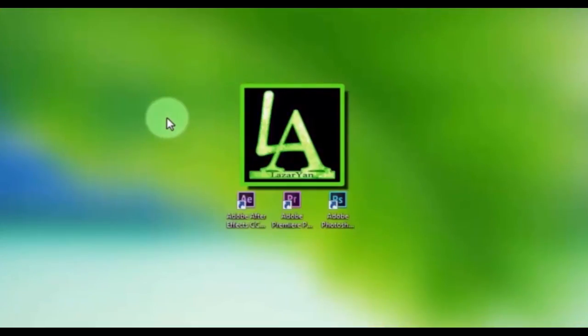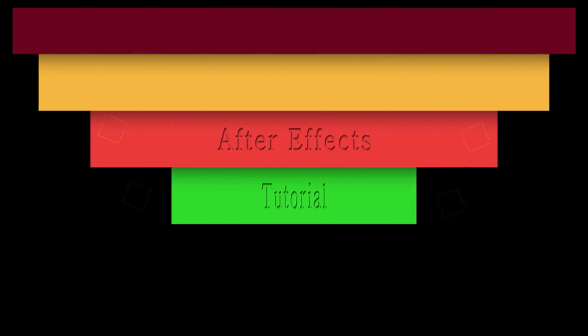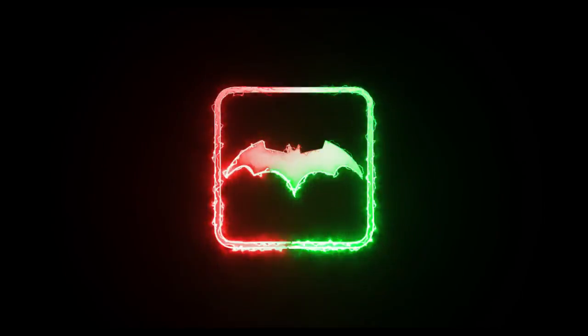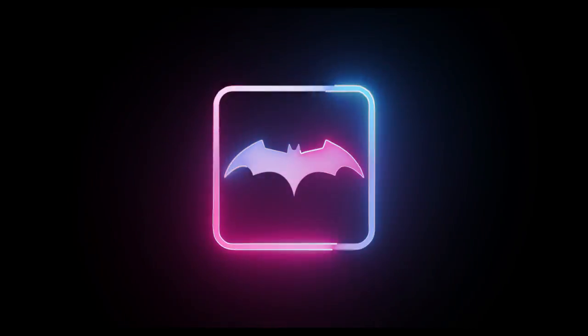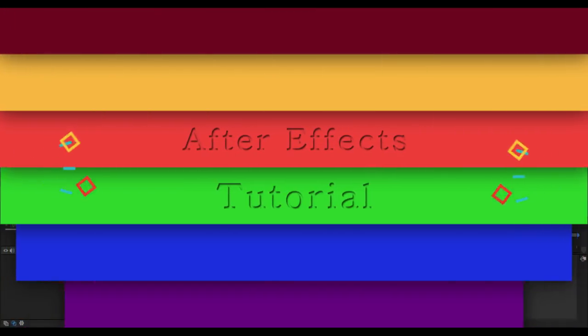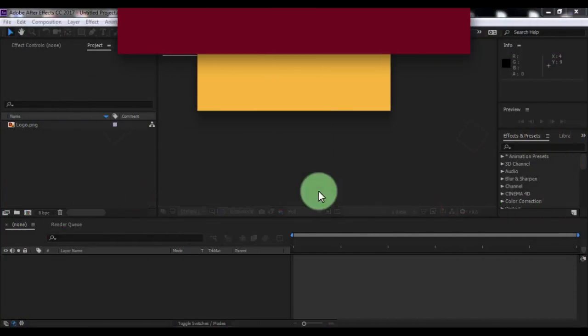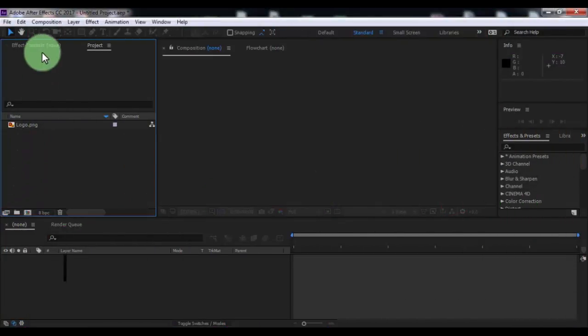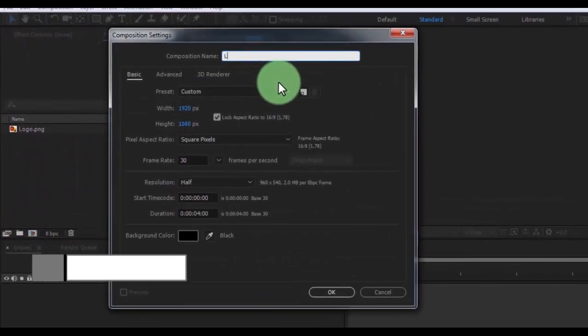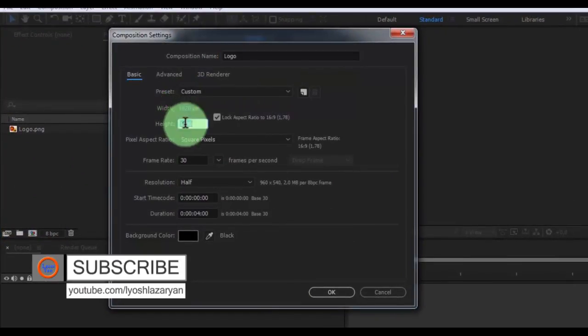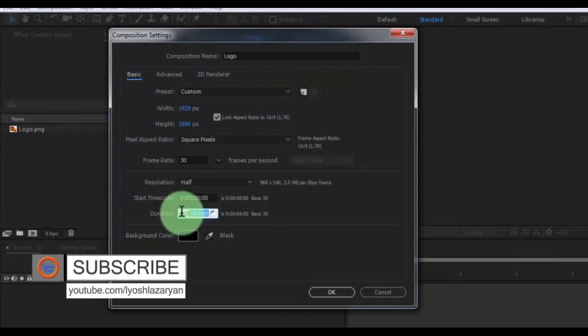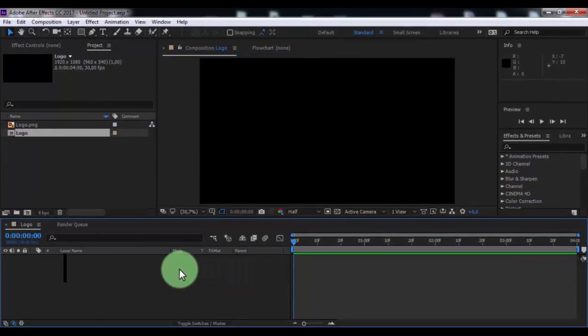Hi everyone, welcome back to my After Effects tutorial. In this tutorial I will show how to create this. Let's get started. Create a new composition, name it logo, size of screen Full HD, frame rate 30, duration 5 seconds.